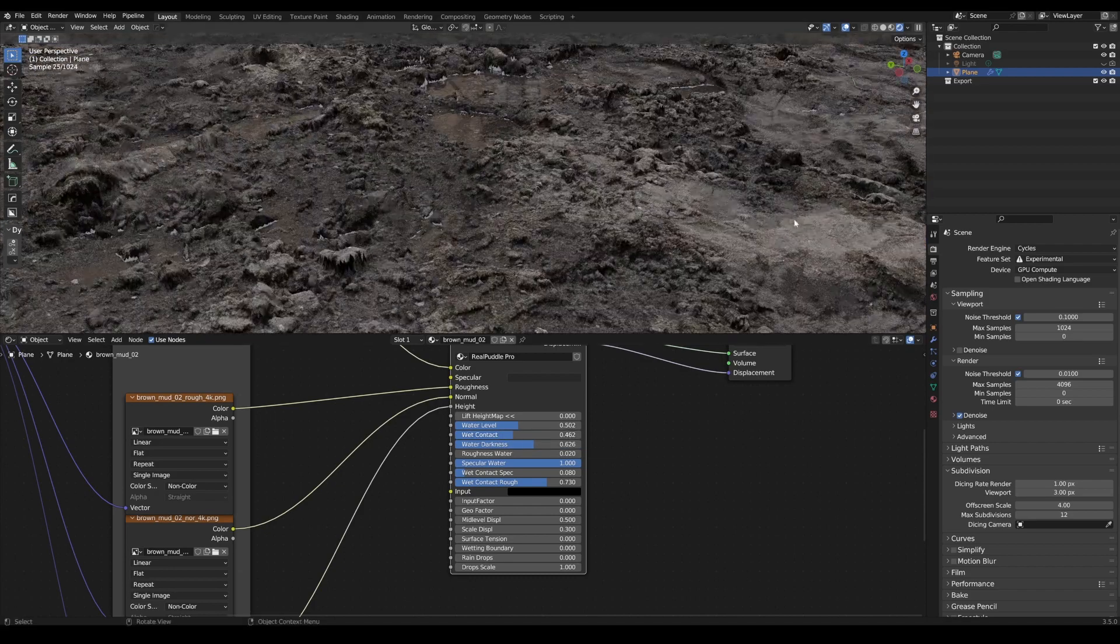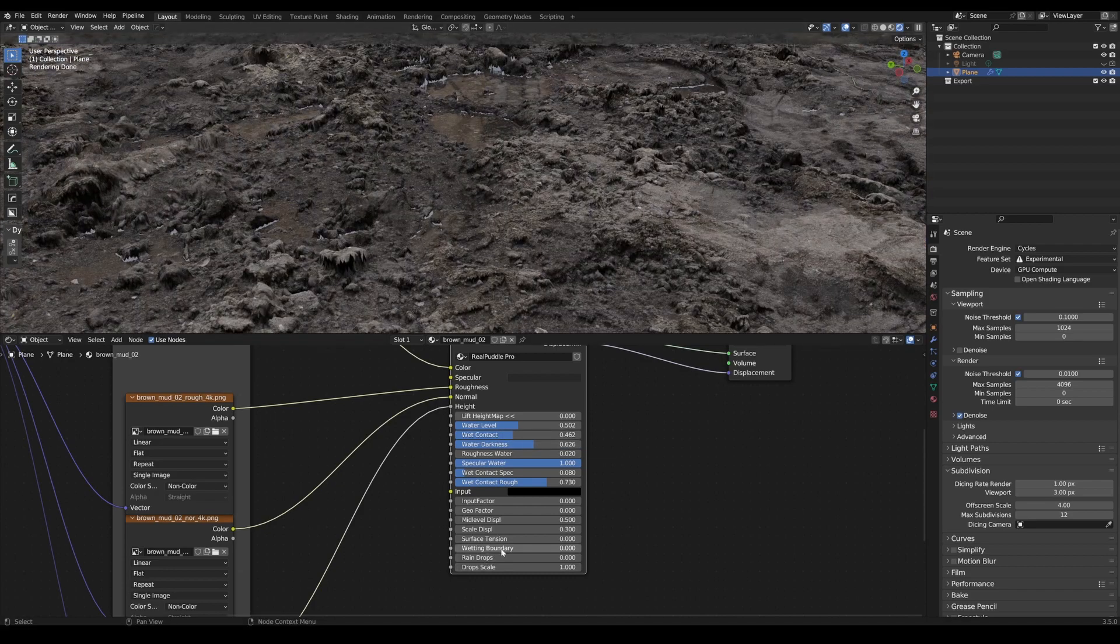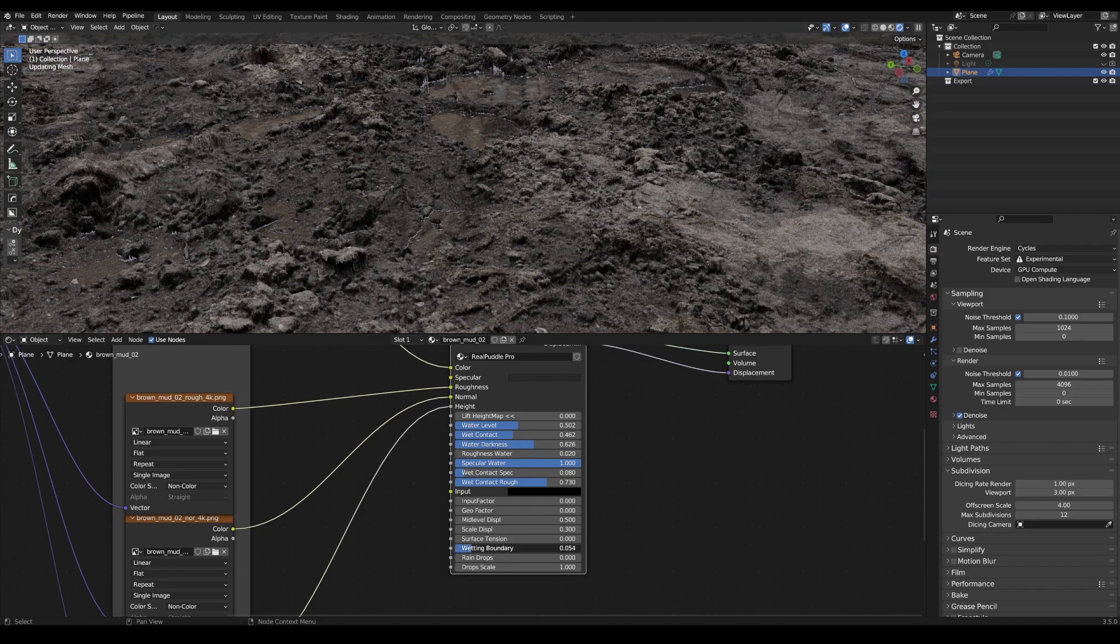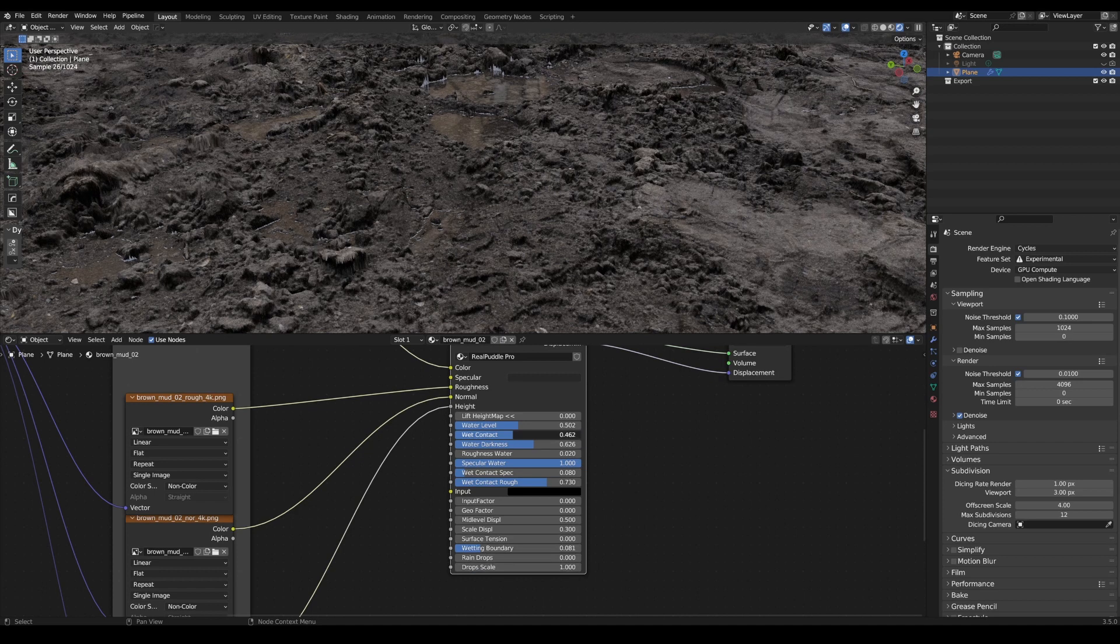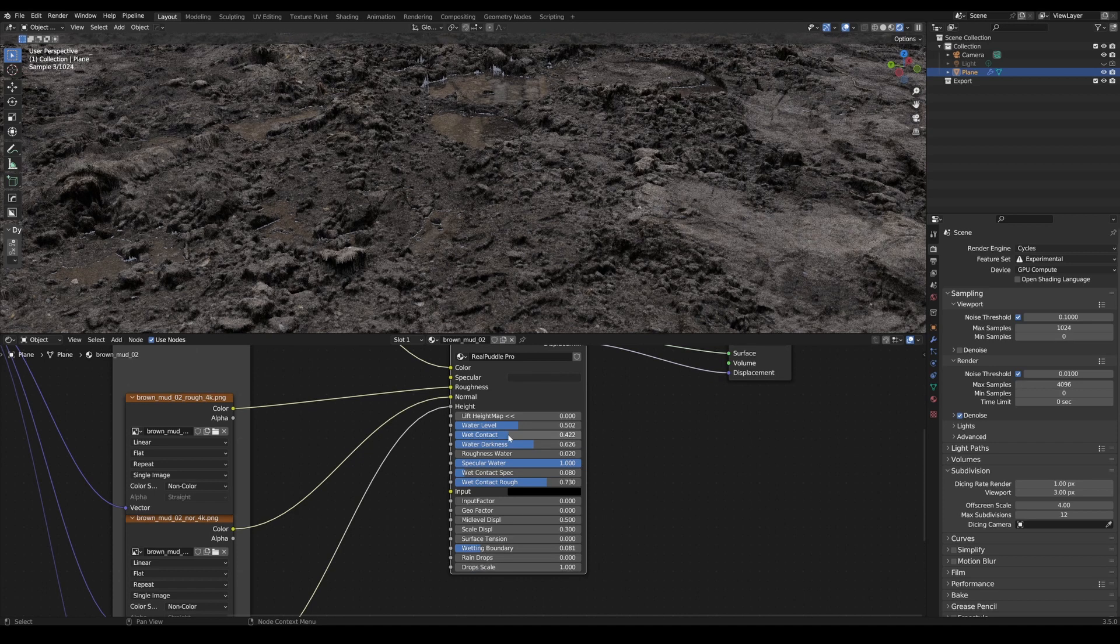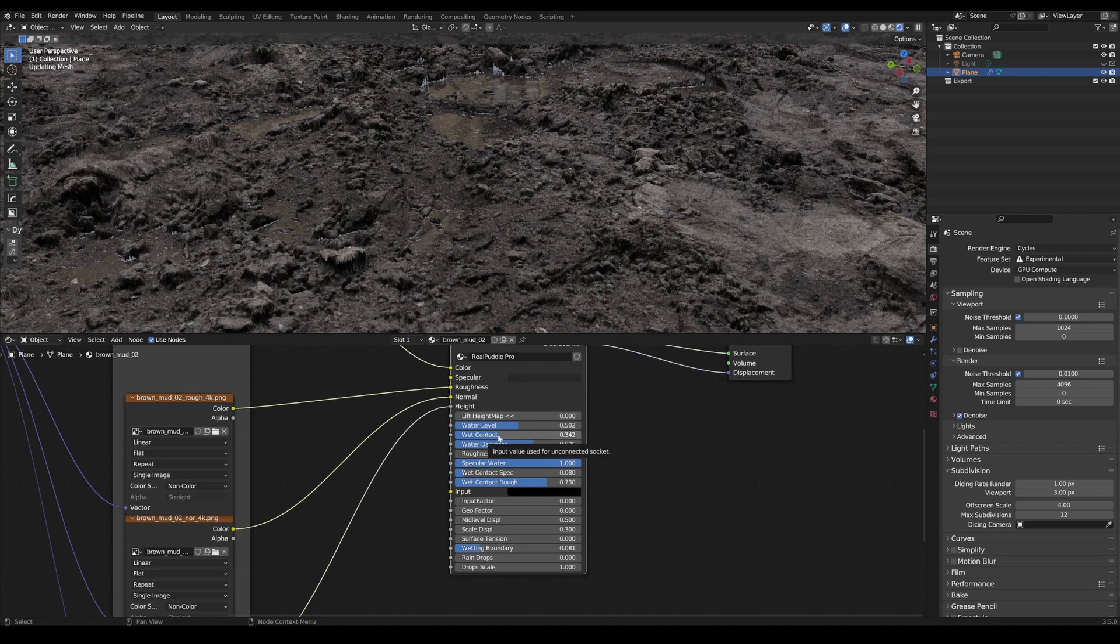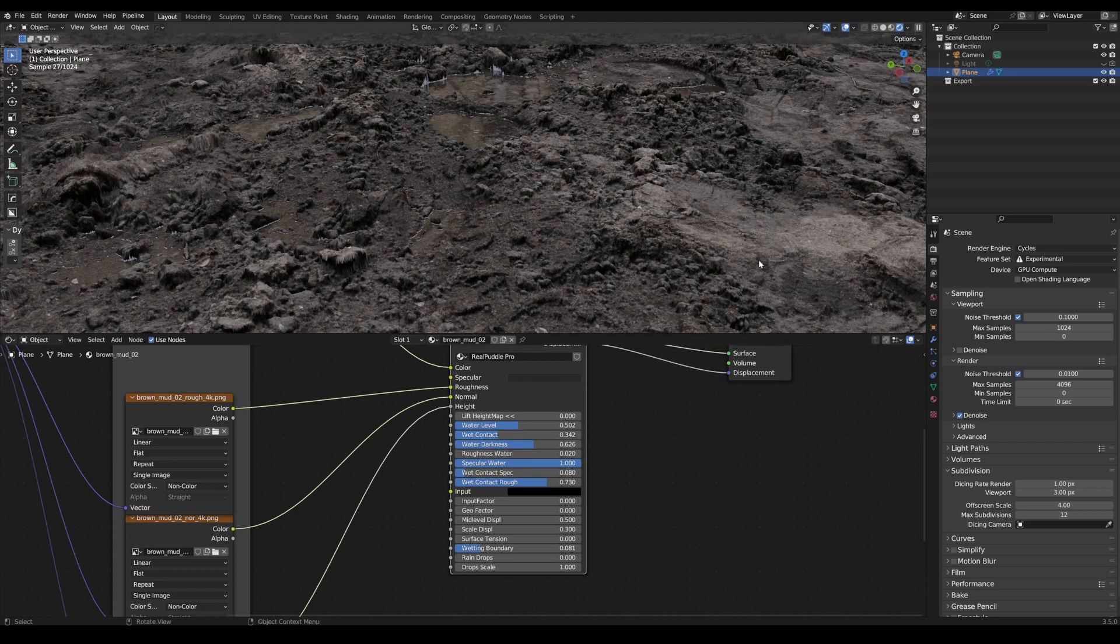The transitions here are a bit sharp. This can be corrected with the wetting boundary, which creates a kind of blur effect. That looks good so far.